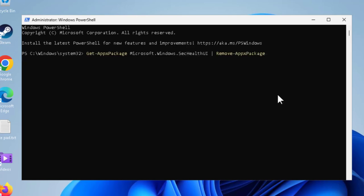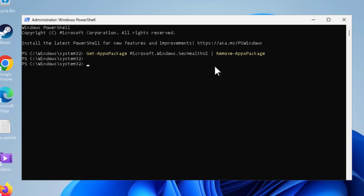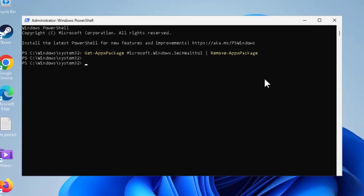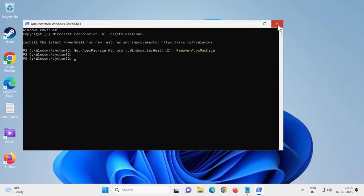Press enter. Press enter again to confirm. Now the app package Microsoft Windows Security app package will be removed.